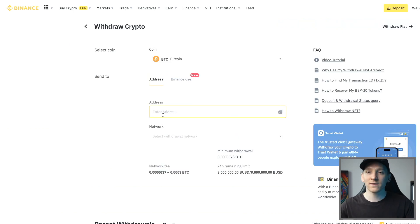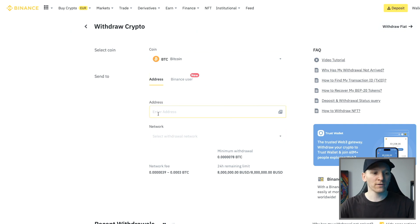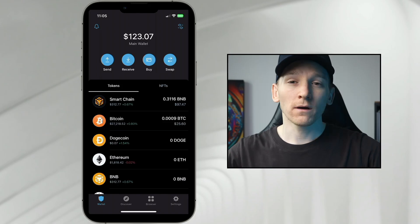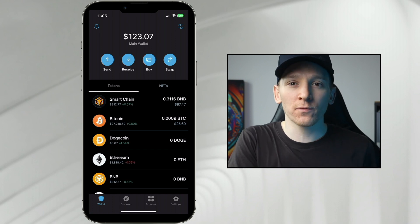The destination that you're sending to is important, and obviously the network that you use. The first thing I'm going to do is look at sending an asset out to a wallet that you own — this is a Trust Wallet.